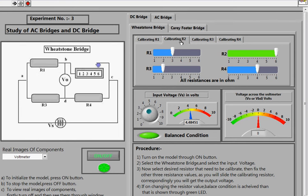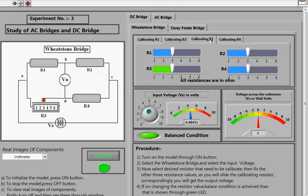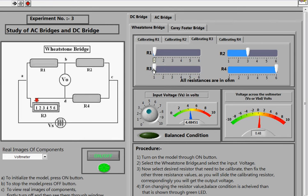Similarly, for R2: when R1 is 3 ohms, R3 is 2 ohms, and R4 is 4 ohms, you can see that R2 is 6 ohms. At 6 ohms the bridge is balanced — the output voltage across VD is 0. For R3, you can fix values such as R2 equal to 3 and adjust the slider; at 2 ohms for R3 the bridge reaches the balanced state.